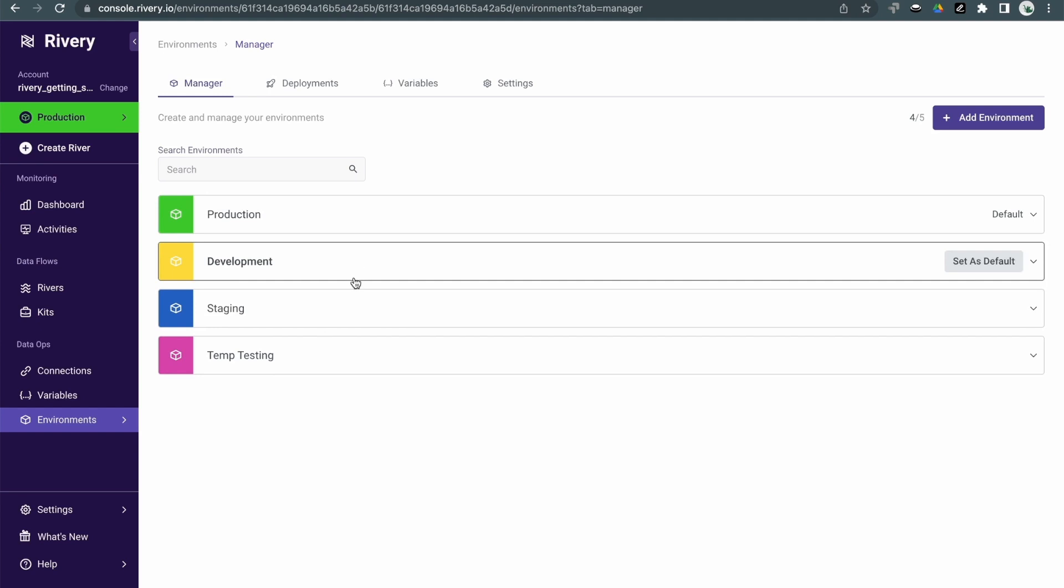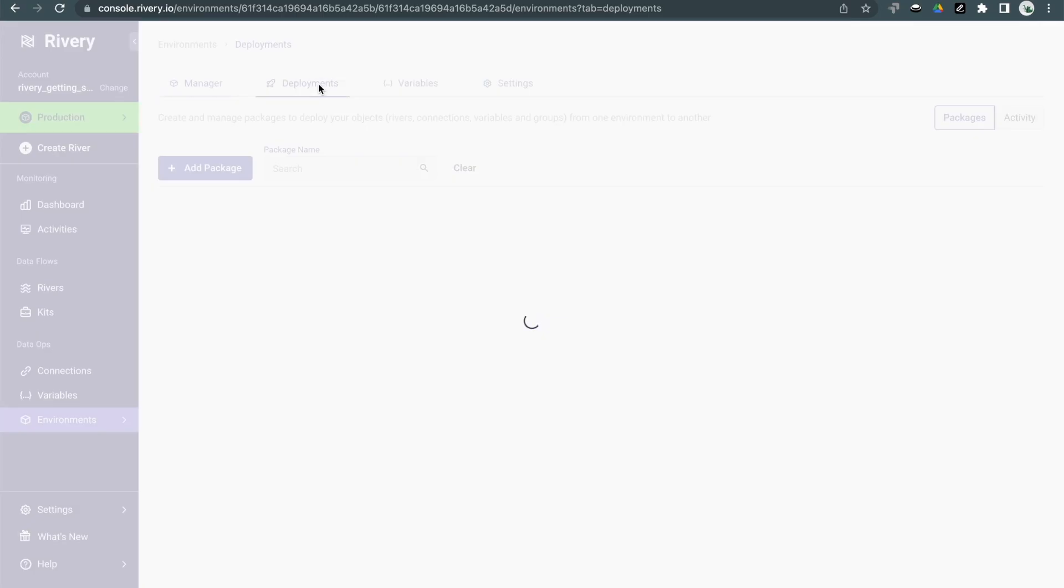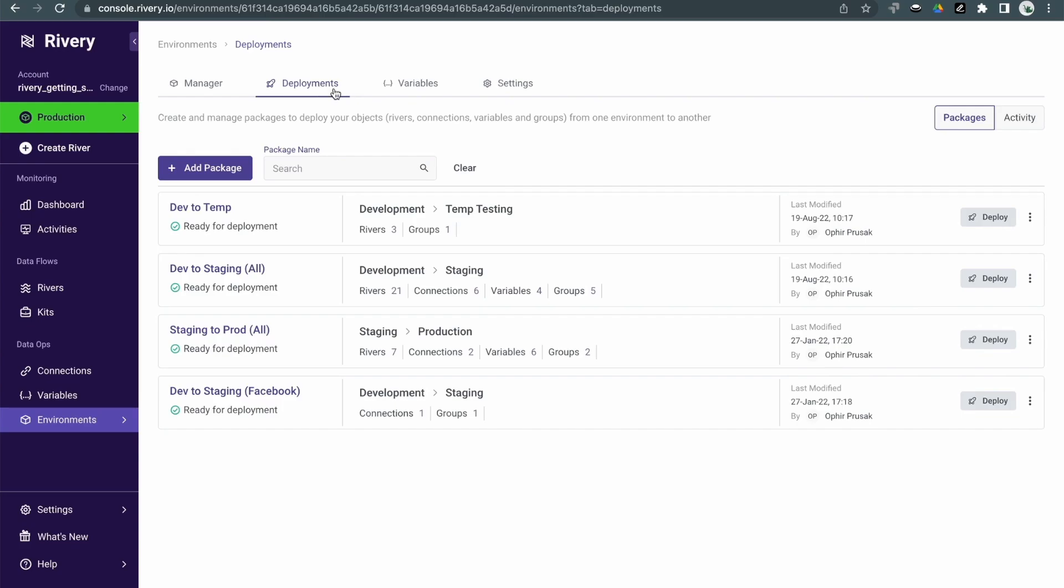You then use Riveree's deployment manager to create deployment packages which copy all of the elements you want from one environment to another.